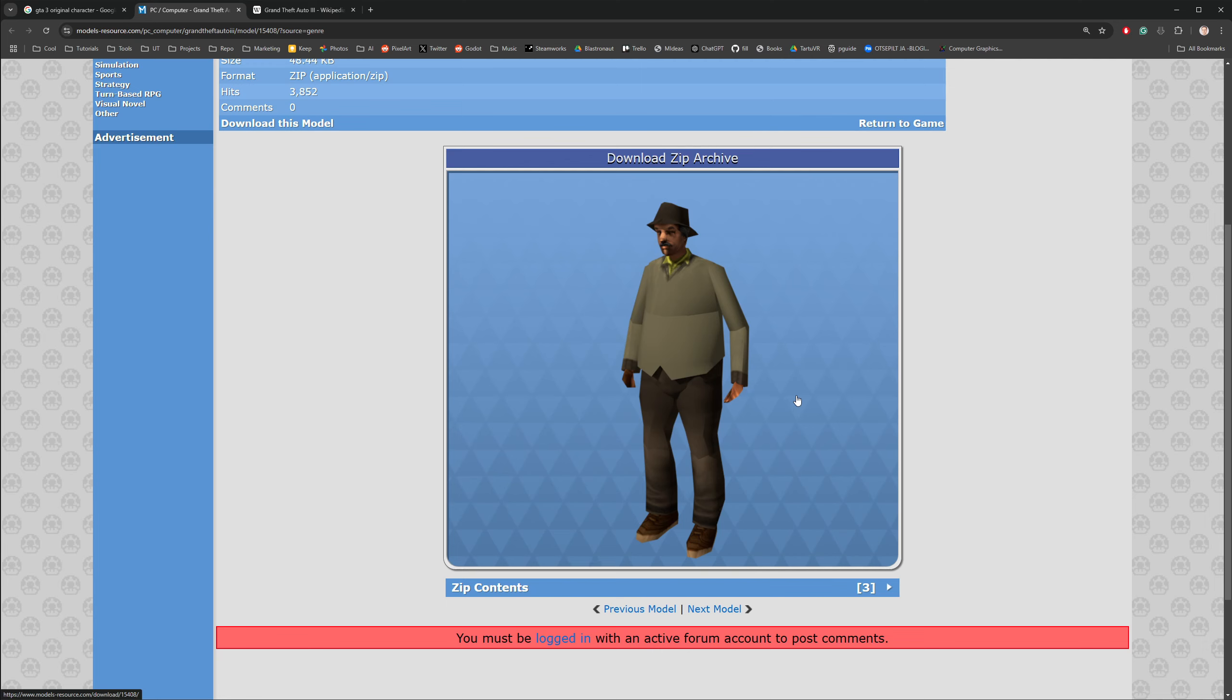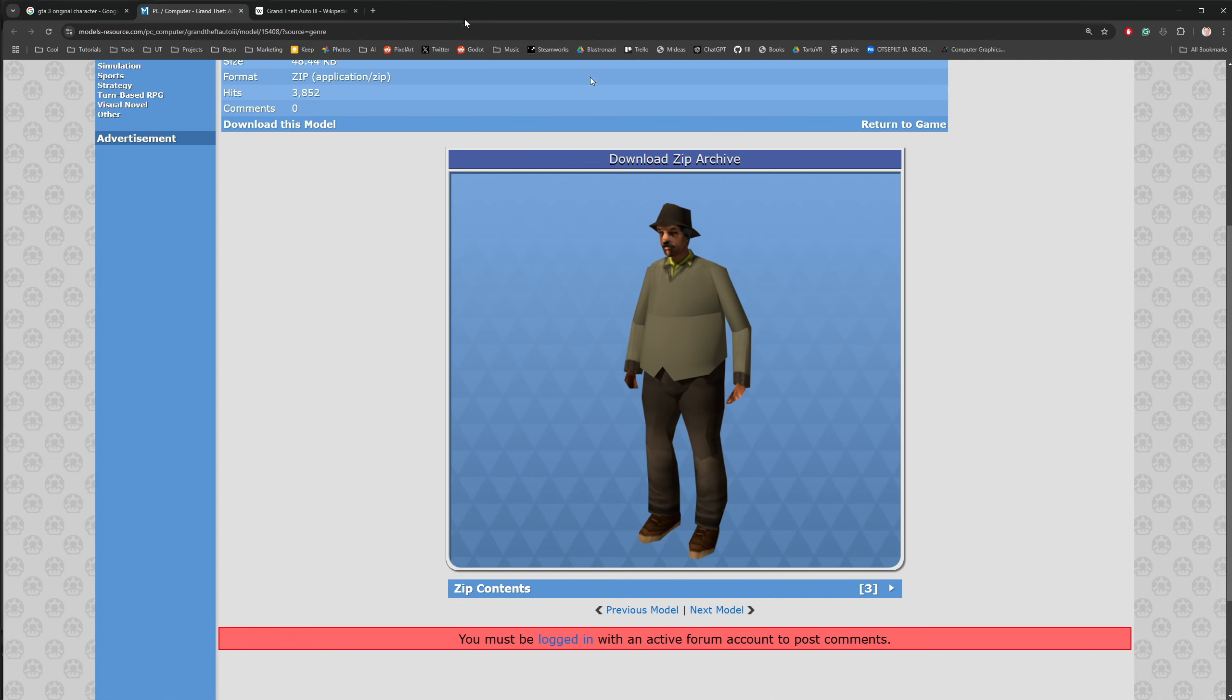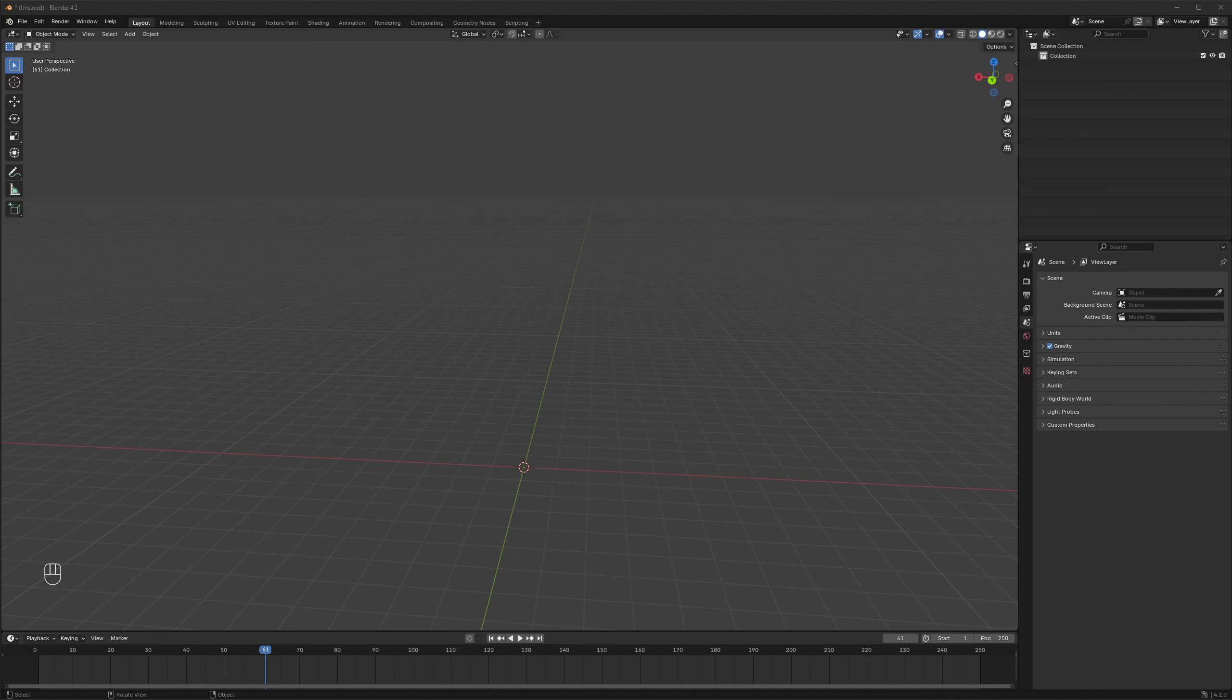Then you can notice that it has some strange lines running through some body parts, and this is because at the time, in order to animate 3D characters, the character was actually composed of multiple individual meshes that were clipped inside each other and were pretty much just moved as individual objects around.